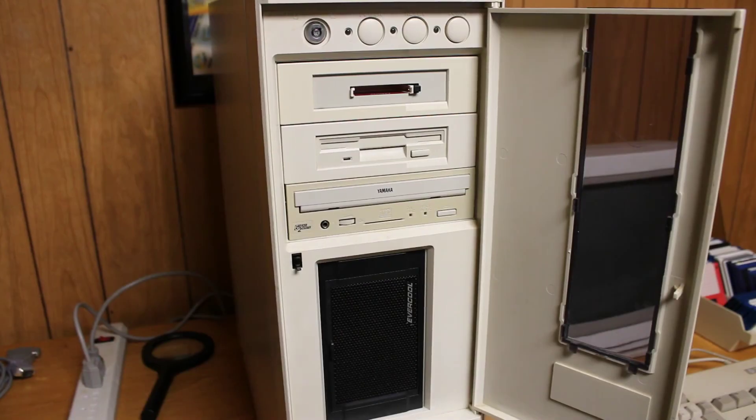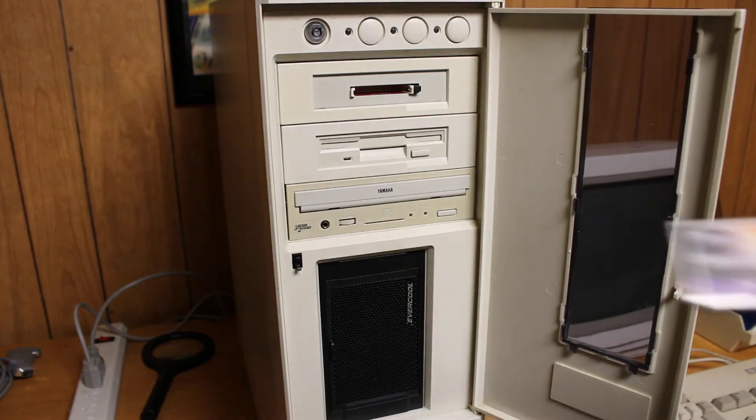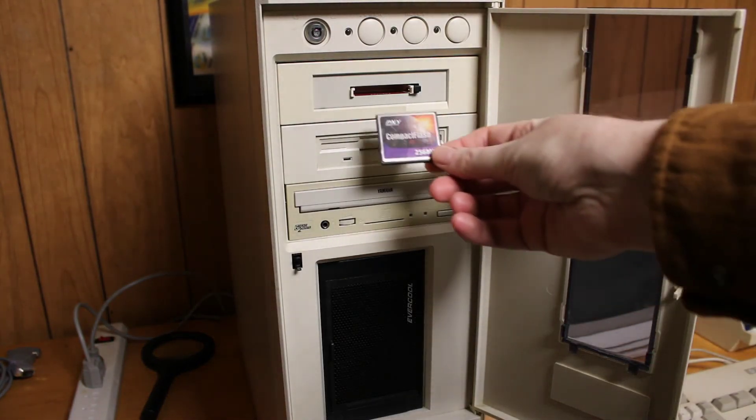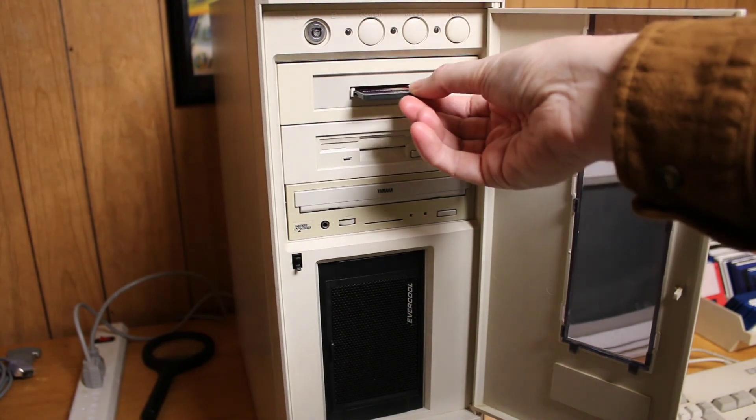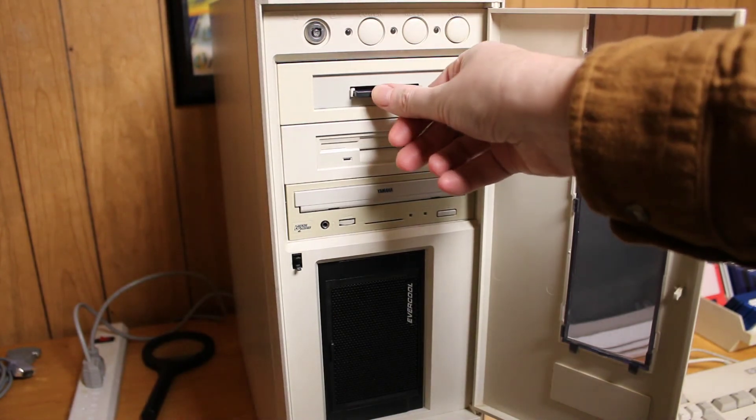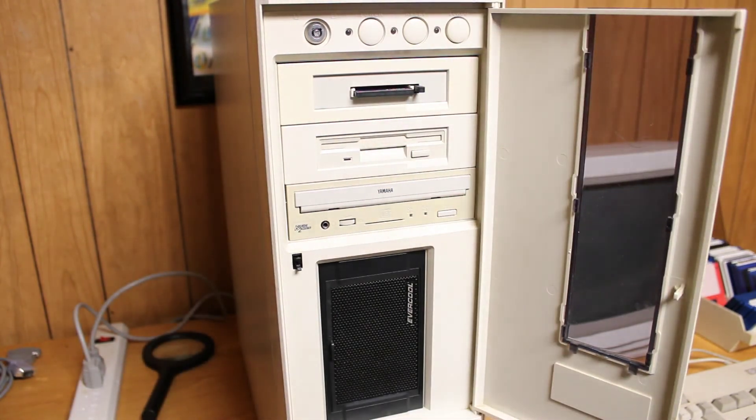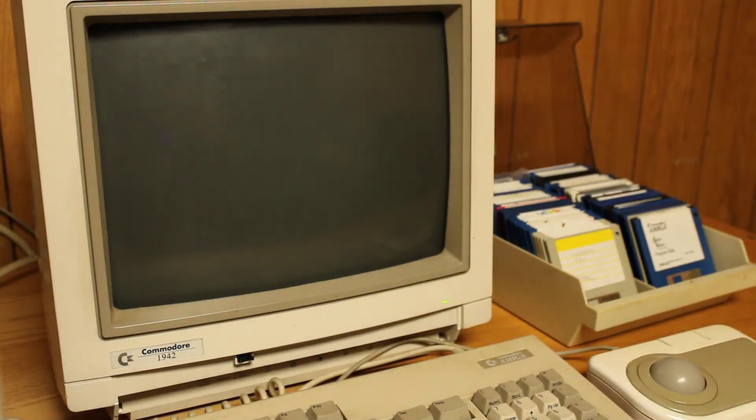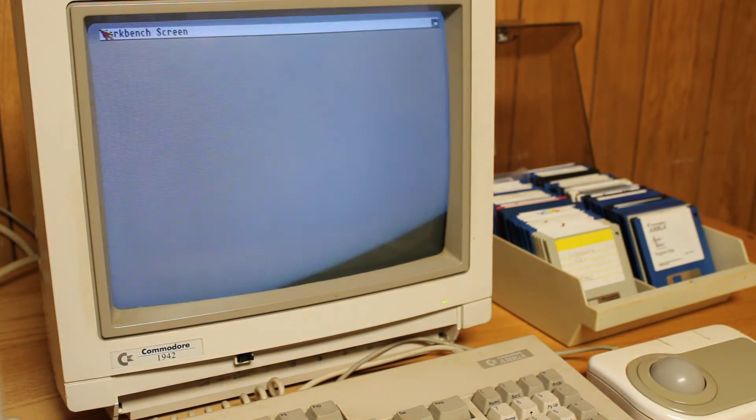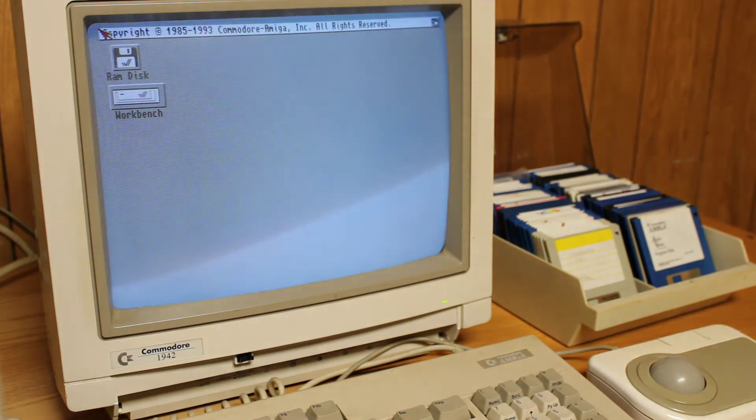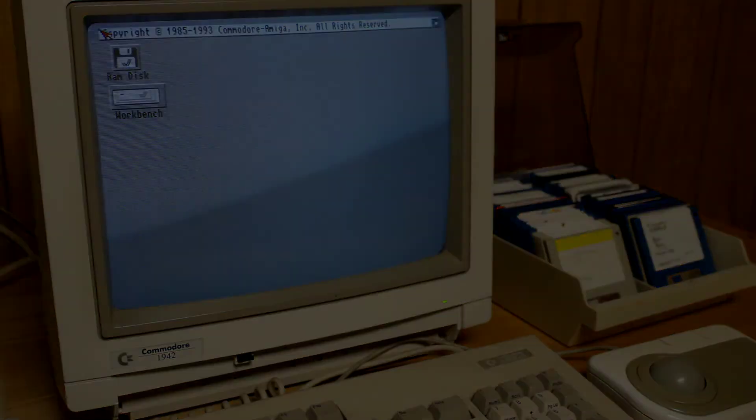I copied the workbench library to the libs directory on my Amiga's compact flash drive, and I can tell you this thing boots fast, in about five seconds. I have a lot more planned for this Amiga 4000 tower, so I hope you'll join me in the next video. Take care. Goodbye.